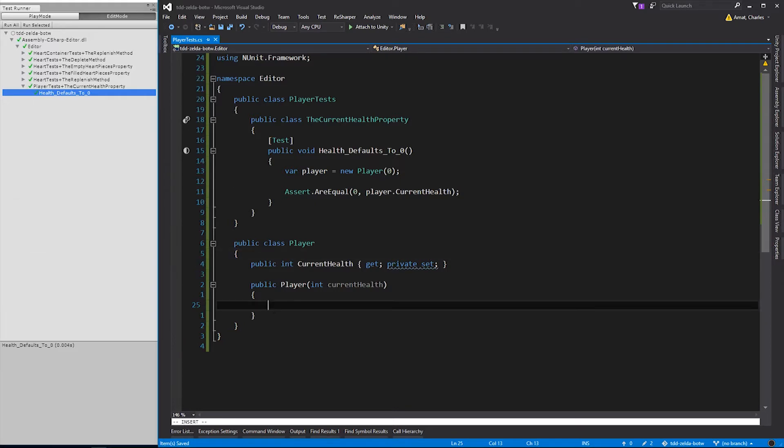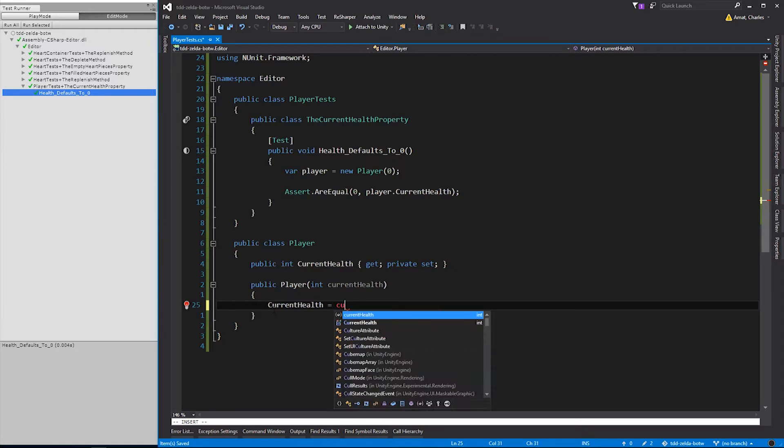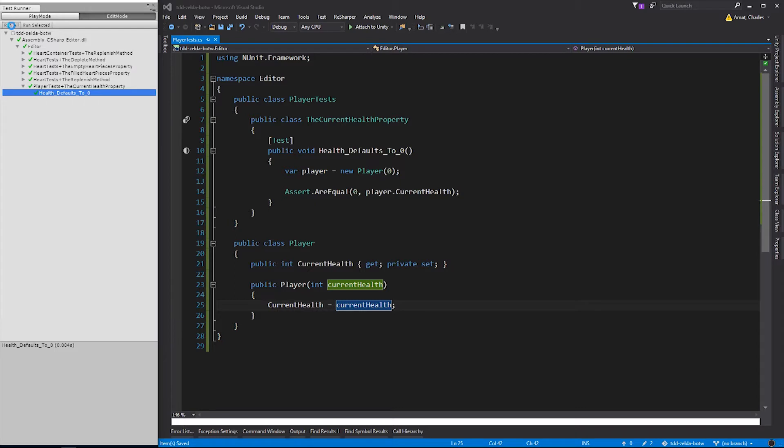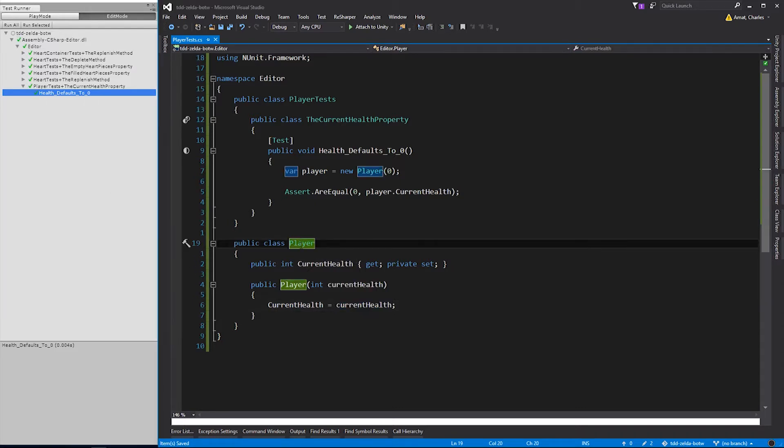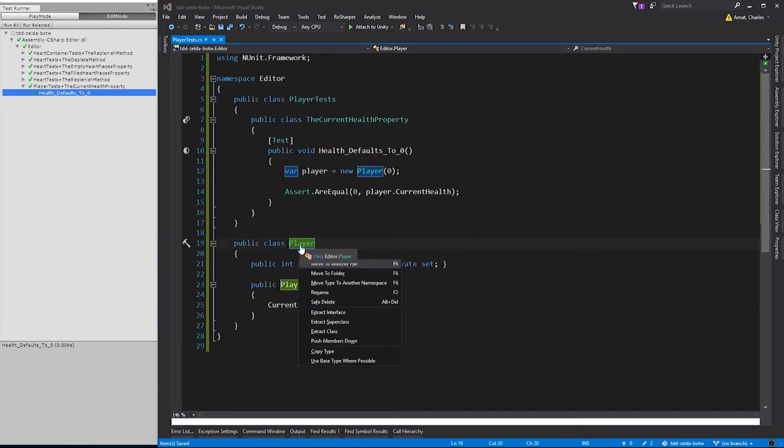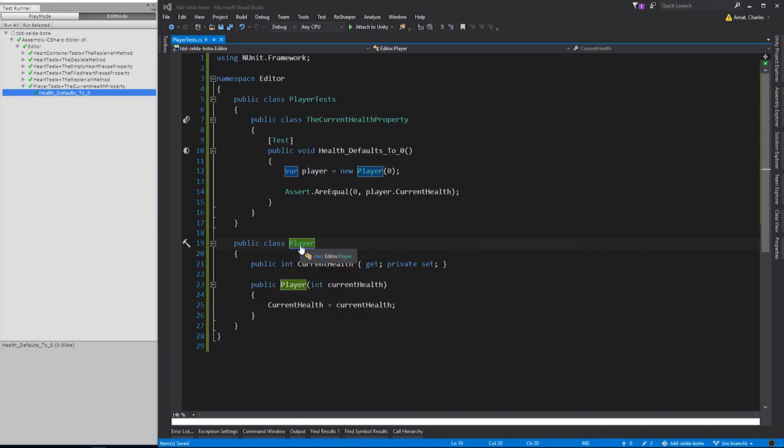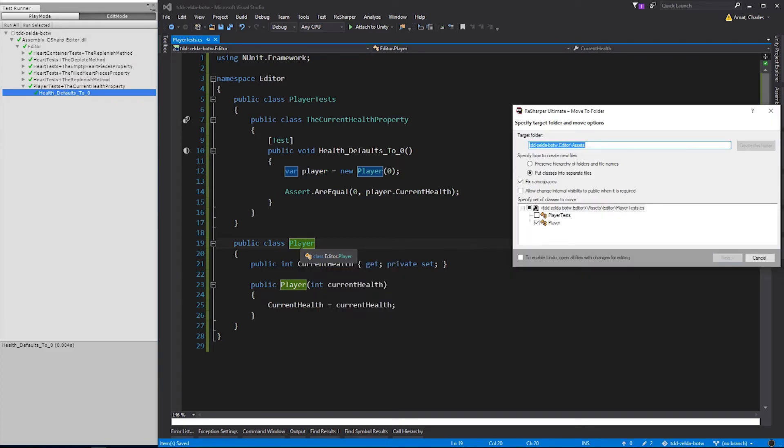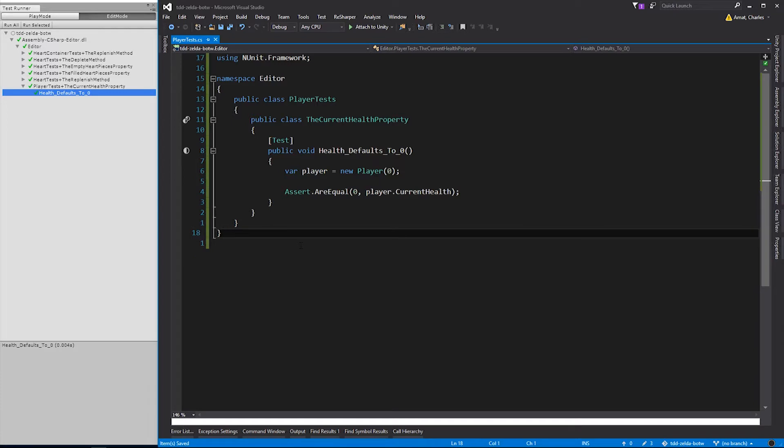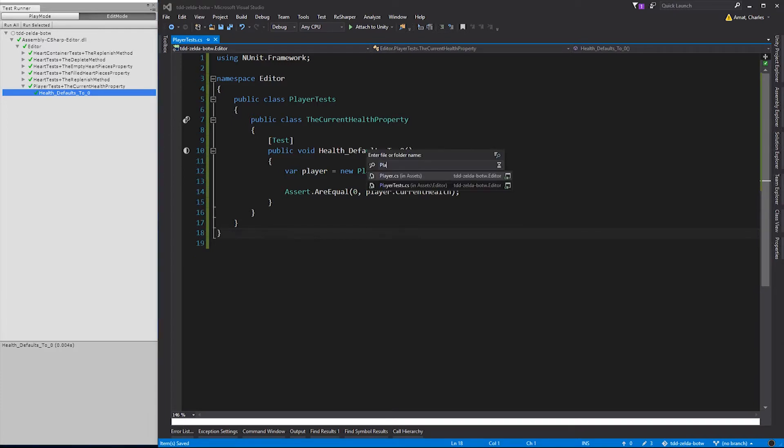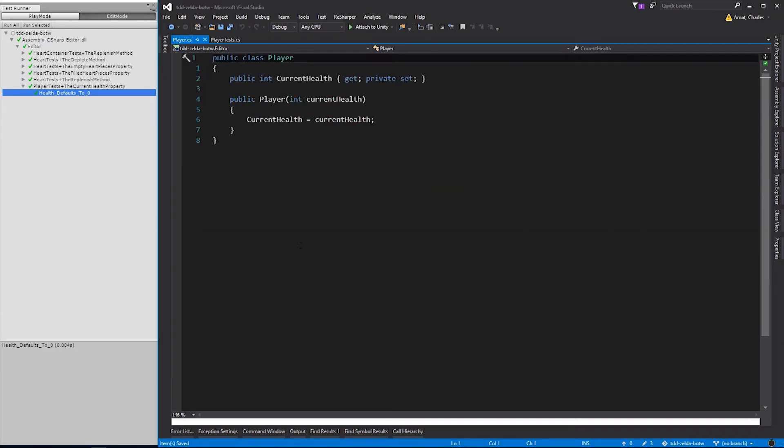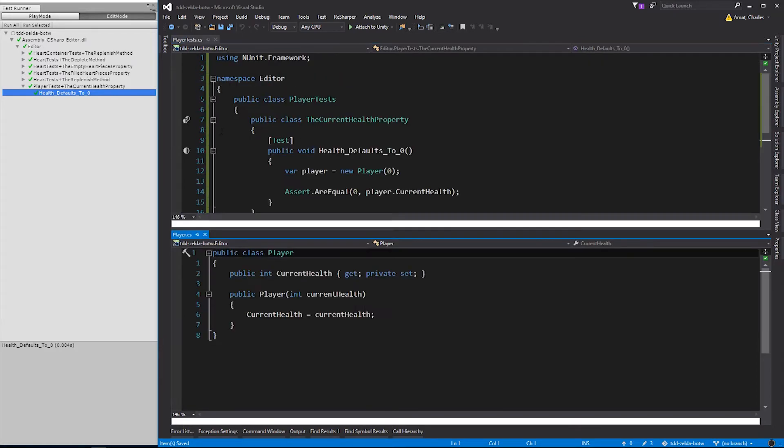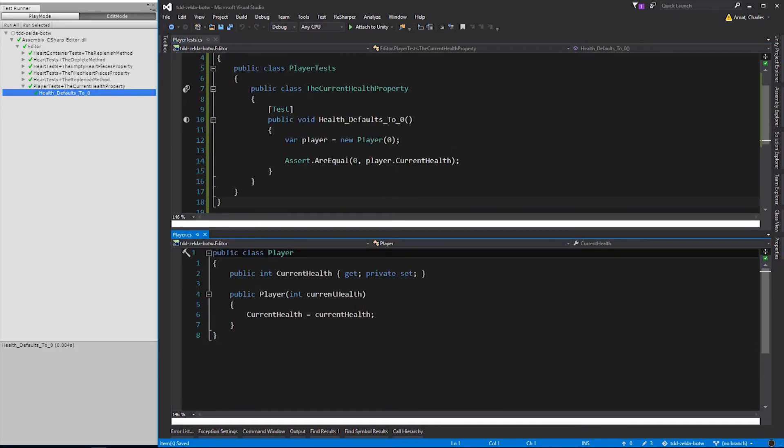Next, let's update the constructor to use the currentHealth parameter to initialize currentHealth. We'll run the test one more time. Perfect. Before we move on, I'm going to move the player class into its own file. Now, we can open it up in split-screen view, so we can see both classes at once.